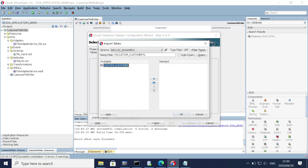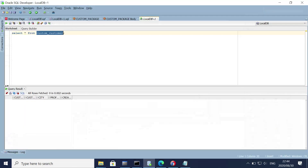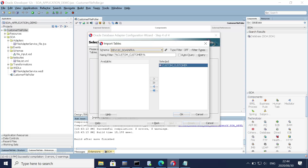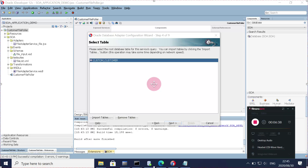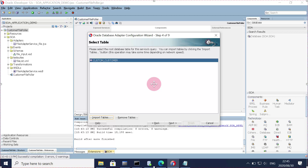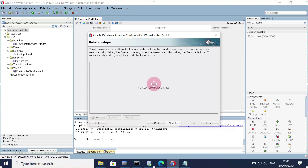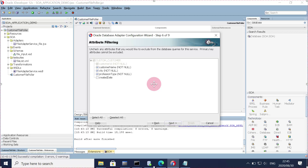Let's go and import the table. This is the customer table — run this query. This is the table we are going to use. Click OK and let the tables get imported. Underneath, it's generating the schema and the mapping file for this table because we are doing an insert operation, so it's generating the XSD. The schema has been imported successfully. Click next.